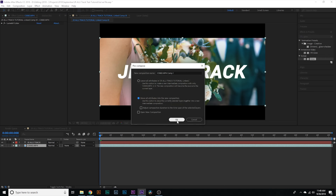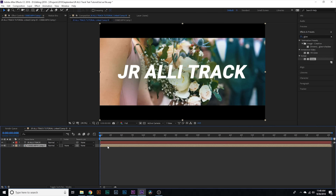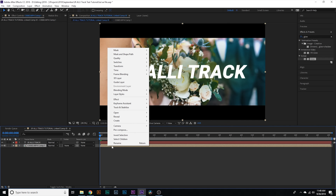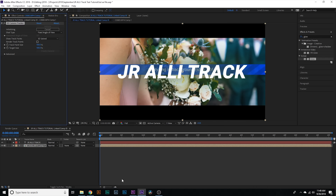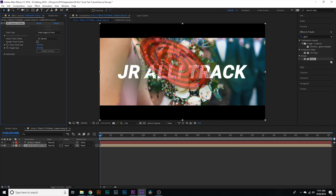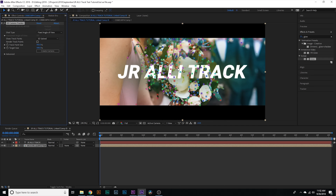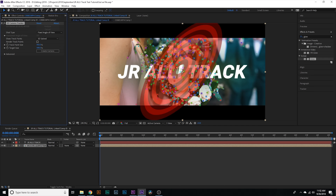Now I'm gonna go down to my bottom clip, right-click and hit Precompose — Move All Attributes Into New Composition. Once I've done that, I'm gonna right-click on it and hit Track and Stabilize, then hit Track Camera. Alright guys, so now it's just finished tracking and you're gonna see all these different track points on here.